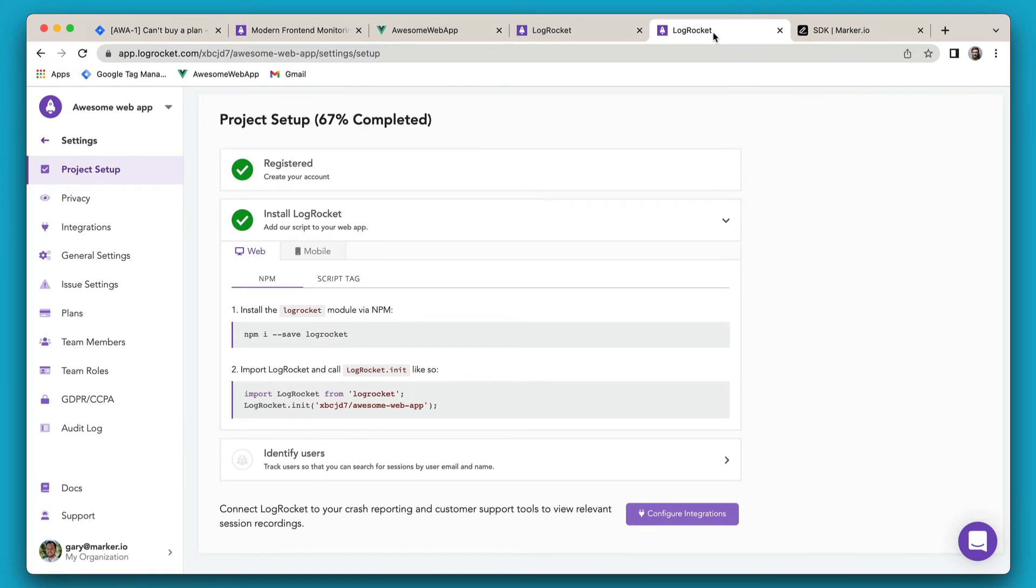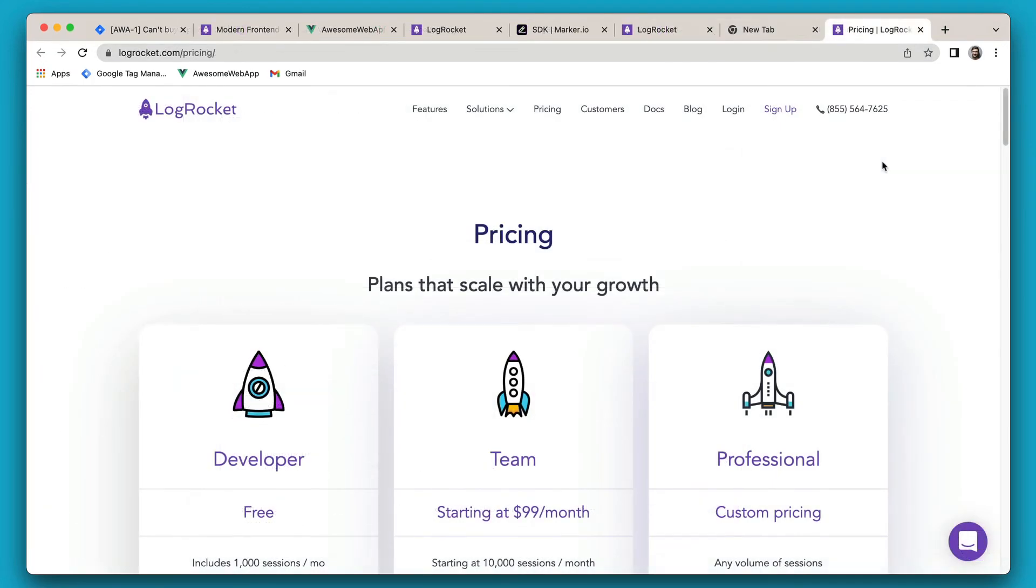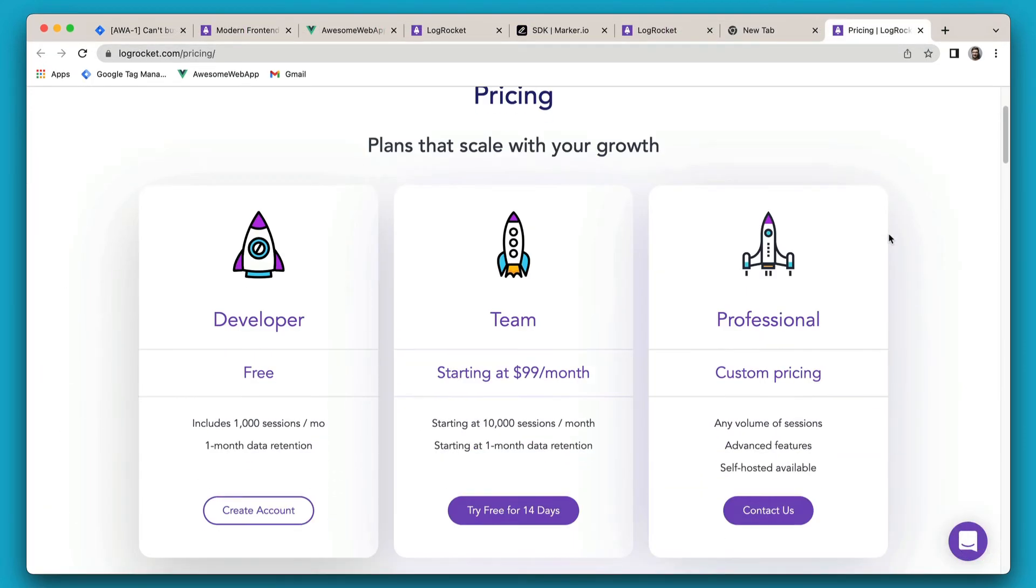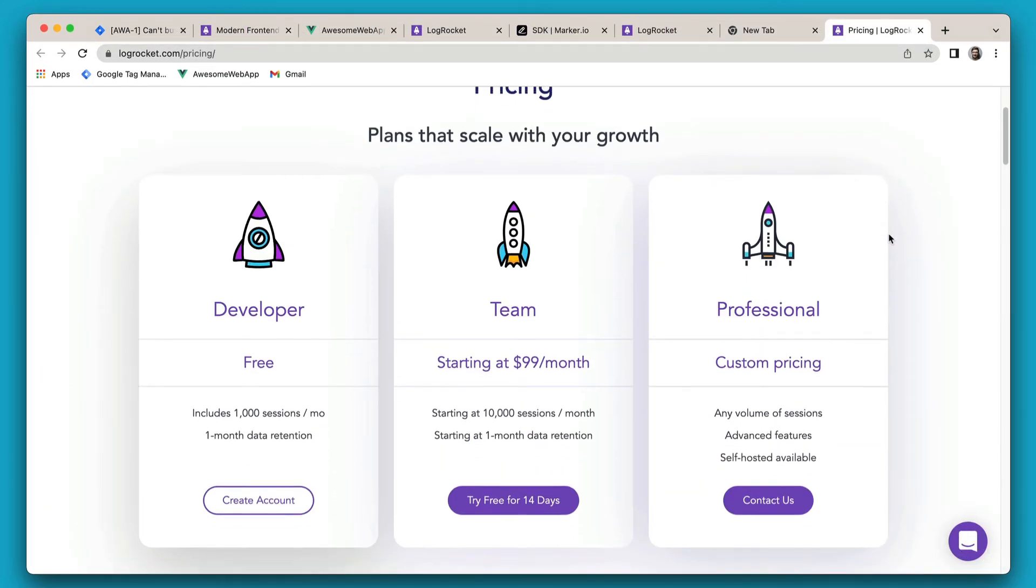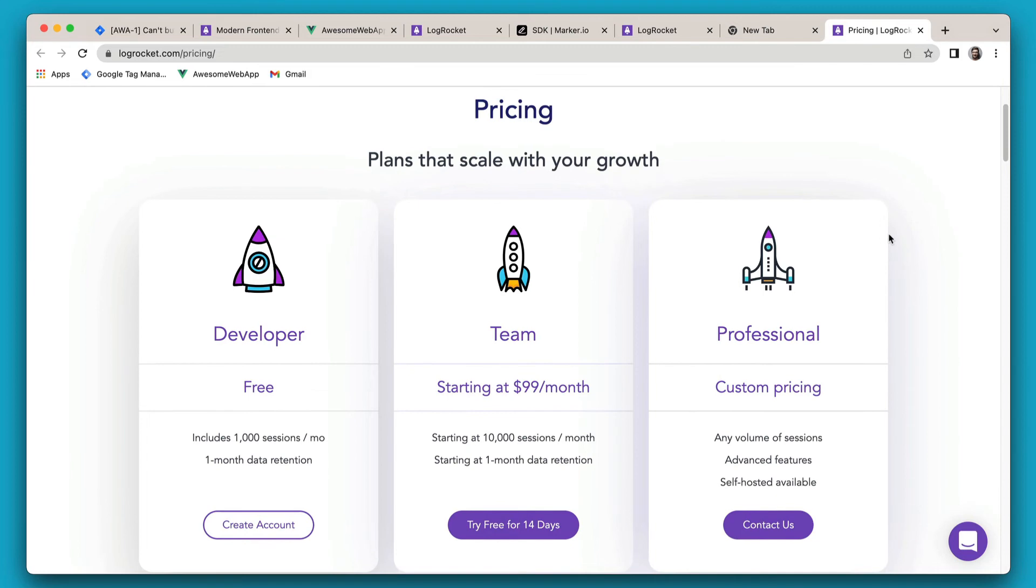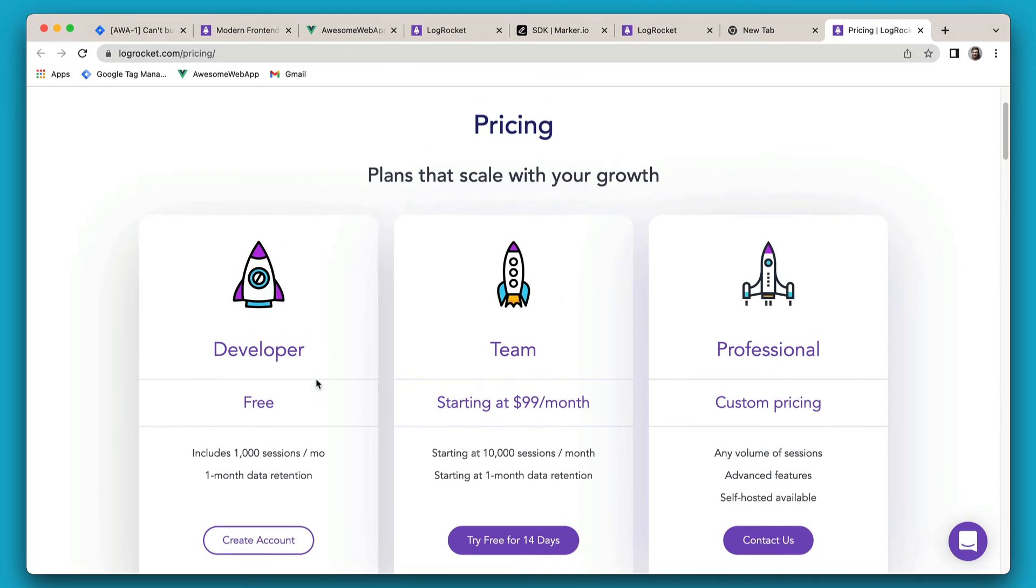To get started, just install both Marker.io and LogRocket scripts in your web app. If you're not a LogRocket customer just yet, they offer a free forever plan, so check them out.